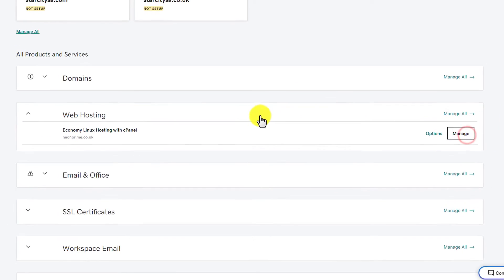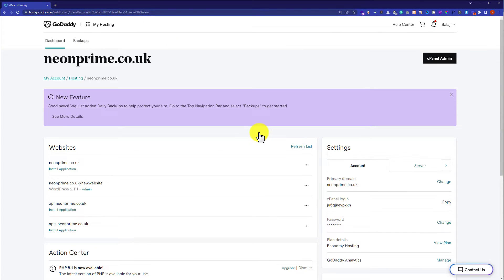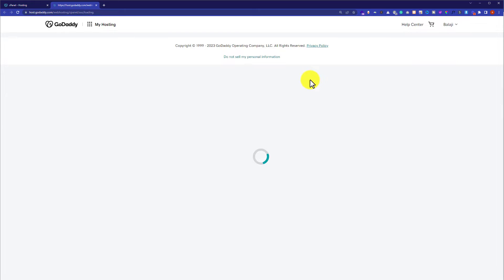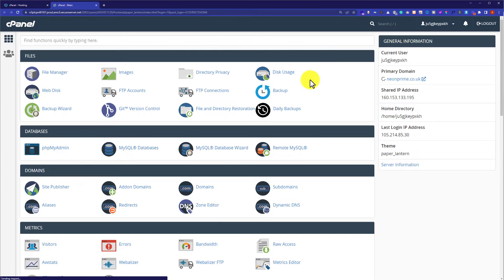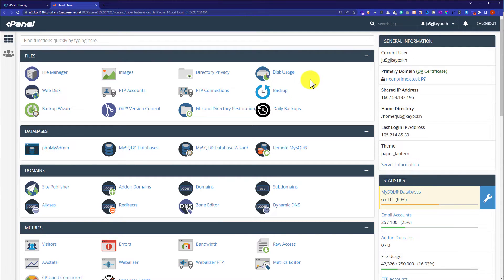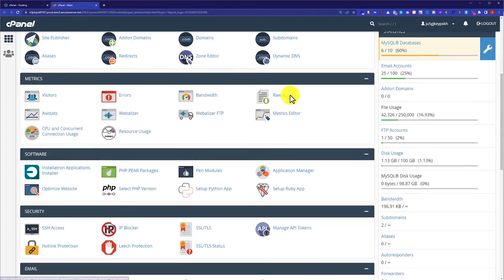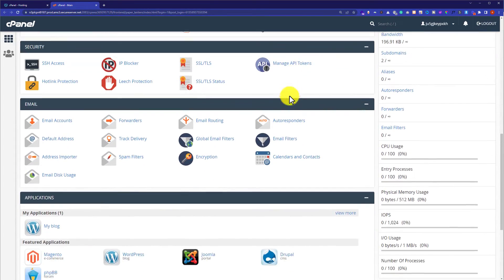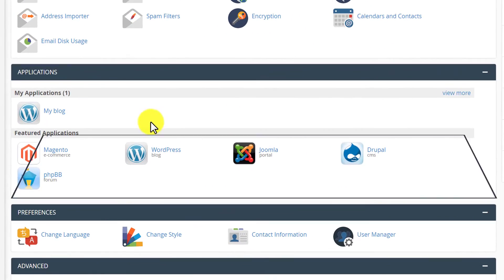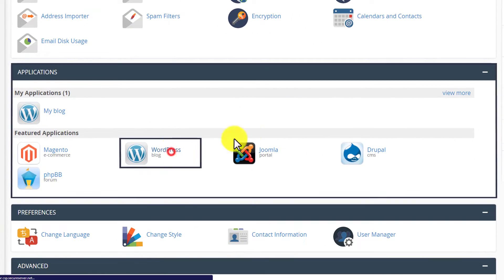So we will click on it and then from the top we are going to click on cPanel Admin and this will take us to our cPanel account dashboard. Now from here we are going to scroll down to Applications and then click on WordPress.